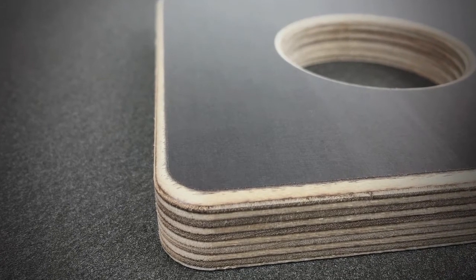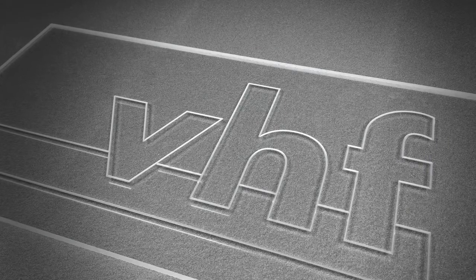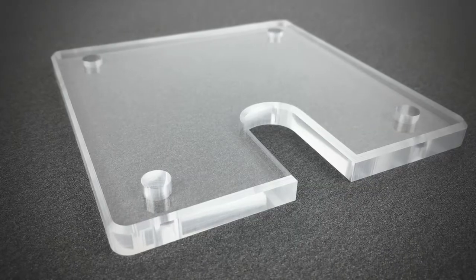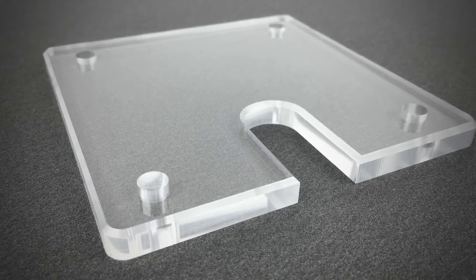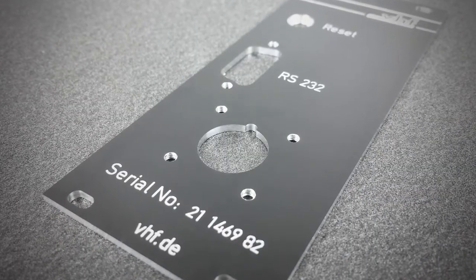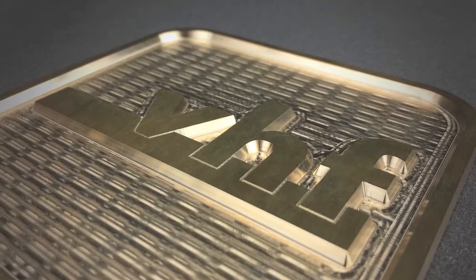This video shows applications using conical, that means V-shaped, tools for chamfering, engraving and thinning out letters.